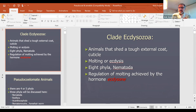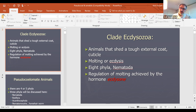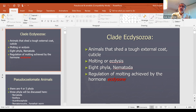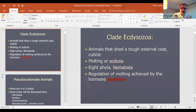Ecdysozoa means they shed their outer teguments — animals that shed a top external coat, either an exoskeleton or cuticle. The pseudocoelomate animals we are going to talk about shed their exoskeleton. Molting, or another name for it, is ecdysis. There are eight phyla, and Nematoda is one of those eight phyla. Regulation of molting is achieved by the hormone ecdysone.